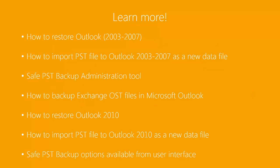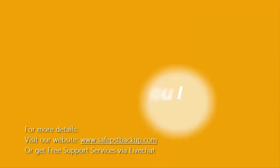Watch more of our video tutorials and learn how to backup Outlook data using SafePST Backup tool. Thank you for watching this demo.